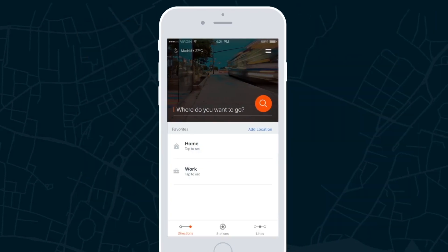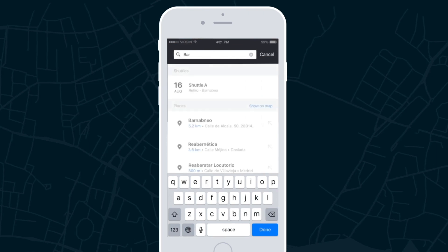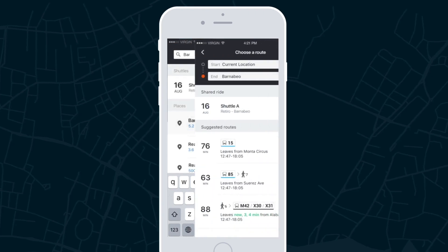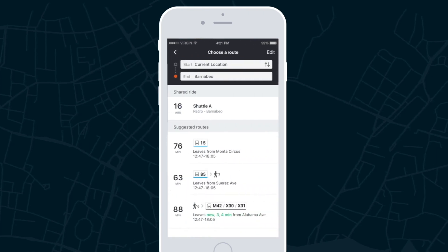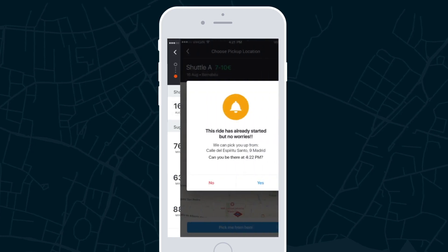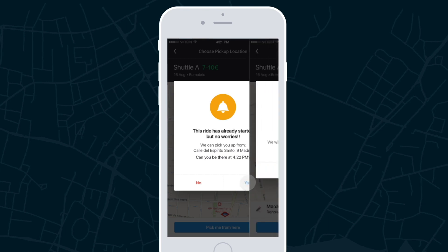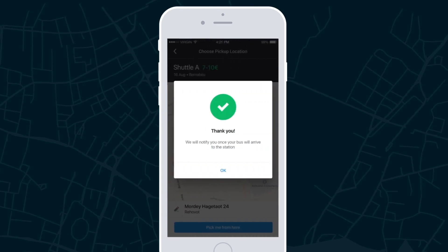Once the ride has started, passengers can still request a pickup via search. They will be offered a time and location that fits the route. Once approved, they will join the passenger list and can view their booking on the main screen.